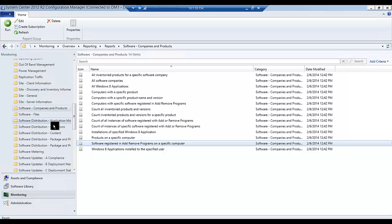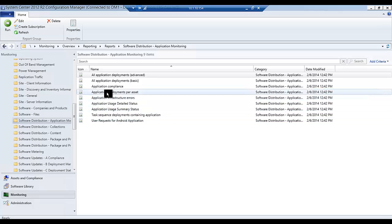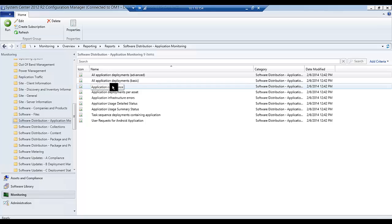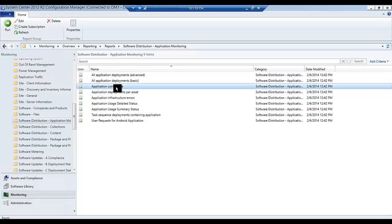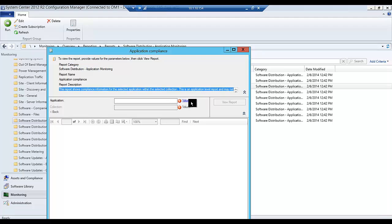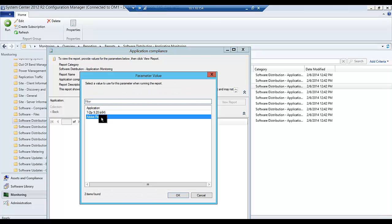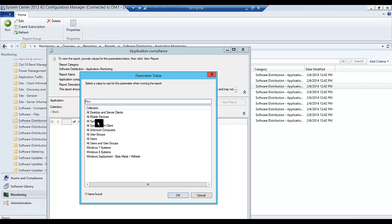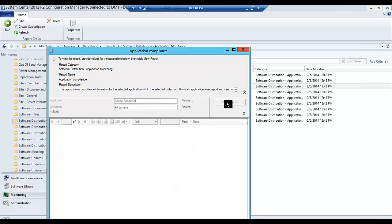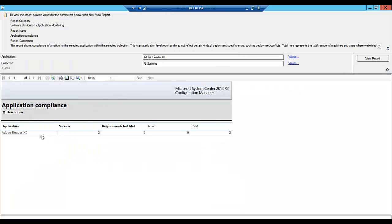Now let's say we've distributed an application already using SCCM and we want to check the compliance of that application and whether it's been installed or not across a specific collection. So under Software Distribution, Application Monitoring, we're going to go ahead and select Application Compliance. We're going to select the application we want to report against — I've already deployed Adobe Reader to two systems — and we'll do it across all systems. Running that report, we can see that Adobe Reader is successfully installed on two systems out of two total. That tells us that our systems are 100% compliant.